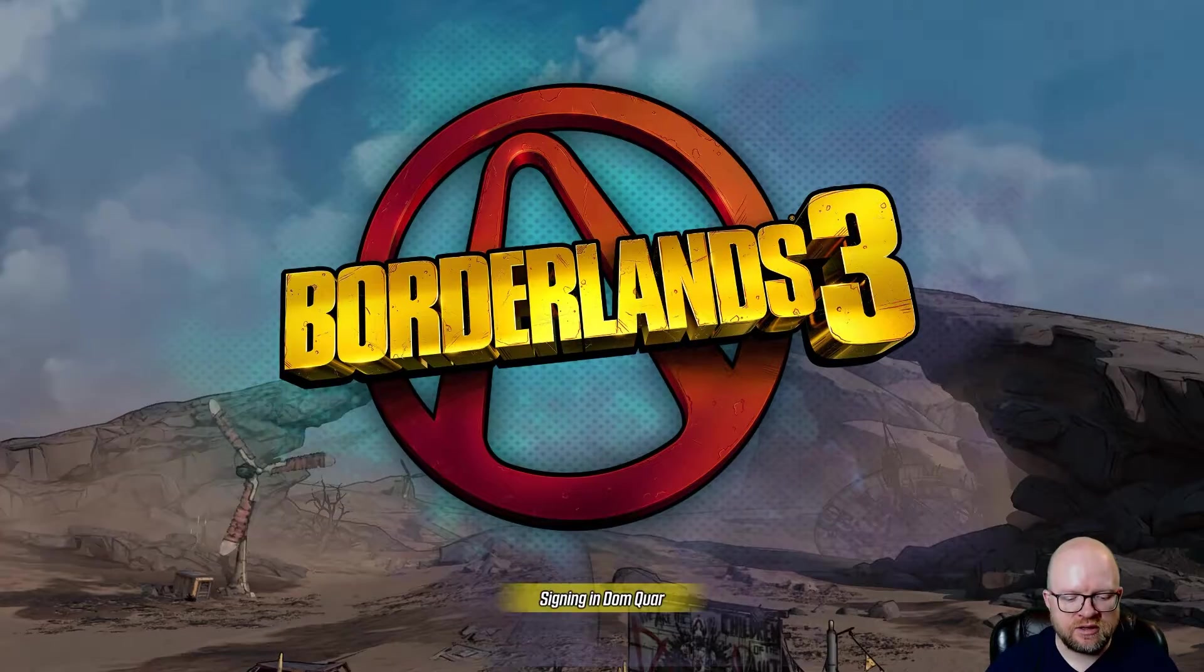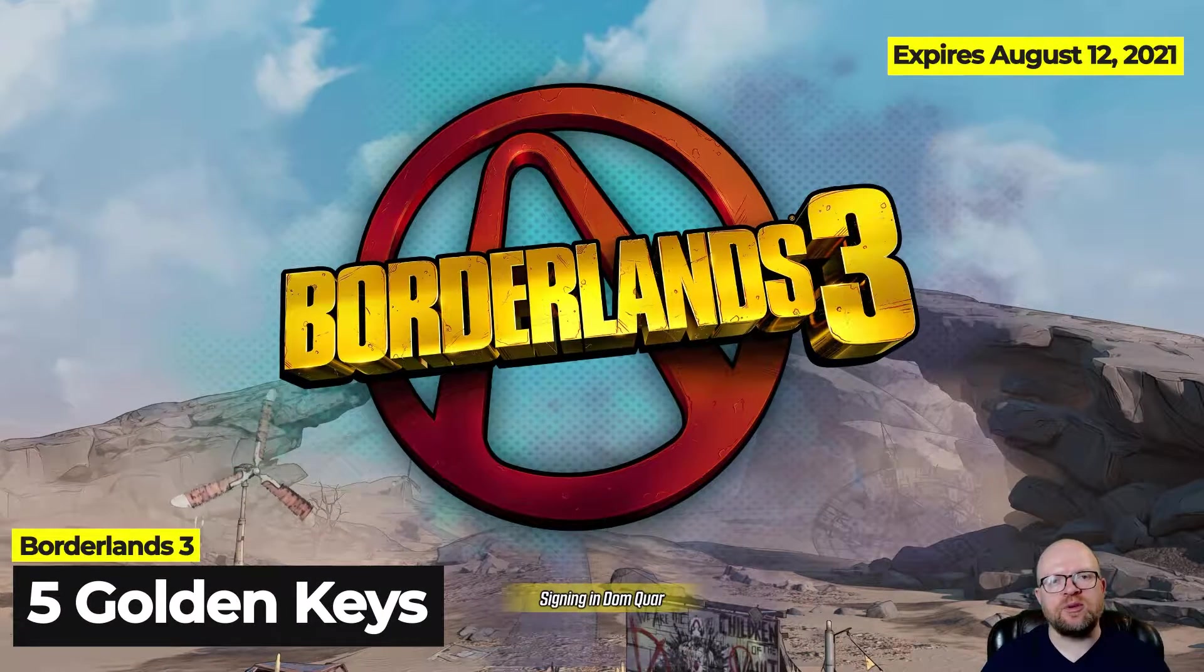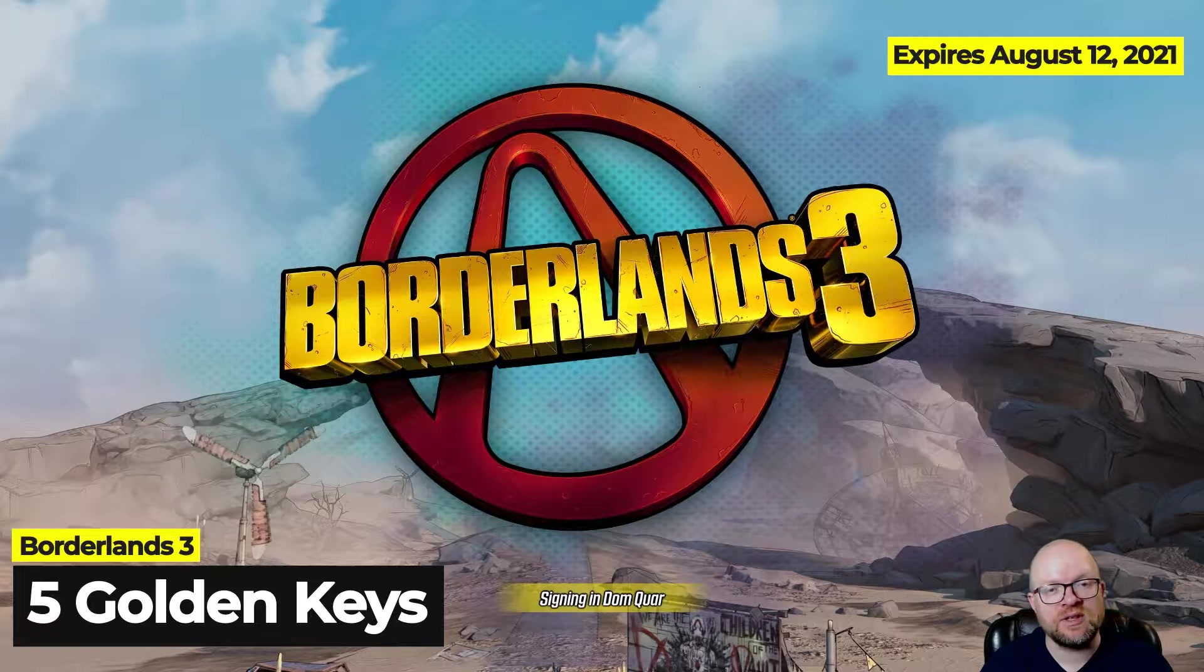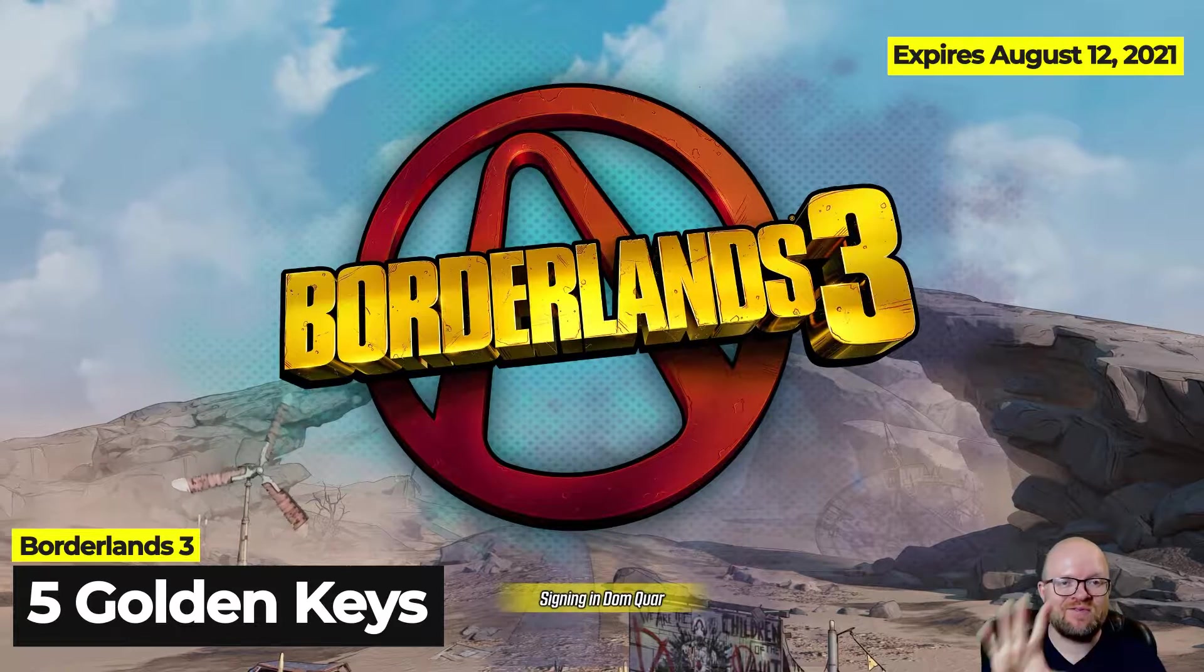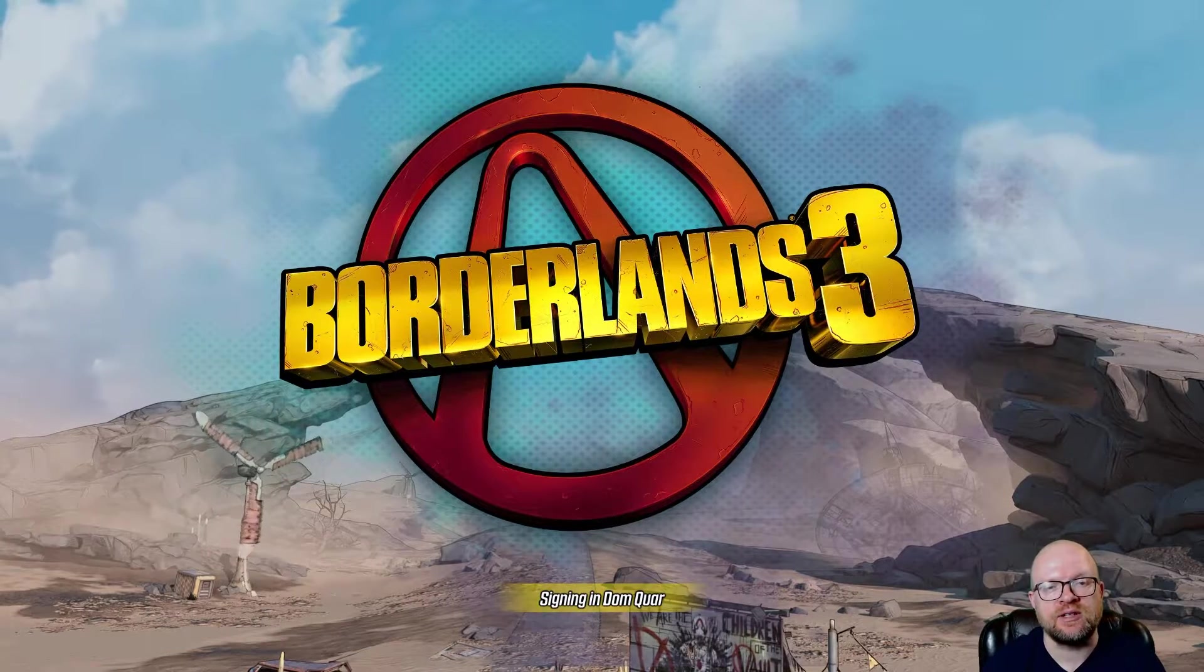All right guys, we're here another weekend and a little bit of a surprise for me and you this weekend. You get five golden keys for Borderlands 3.